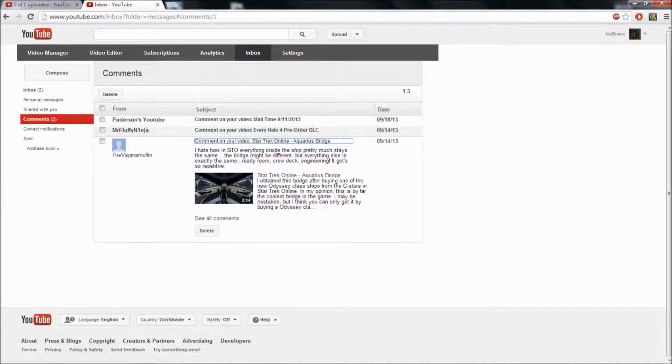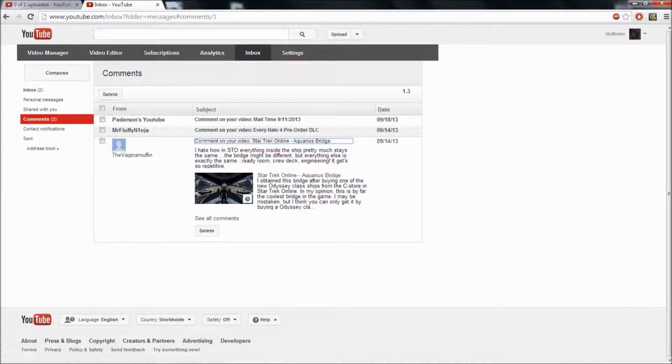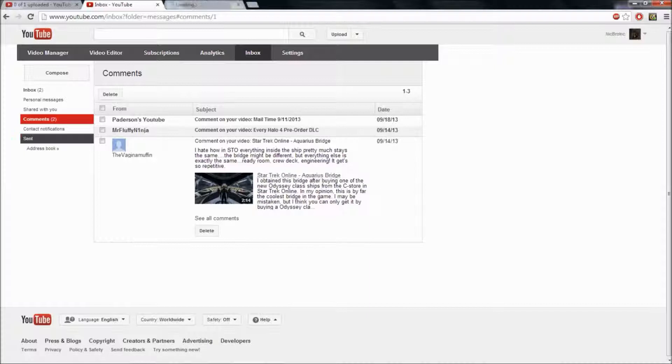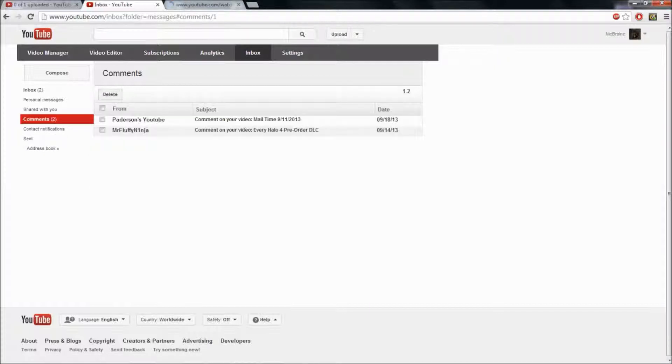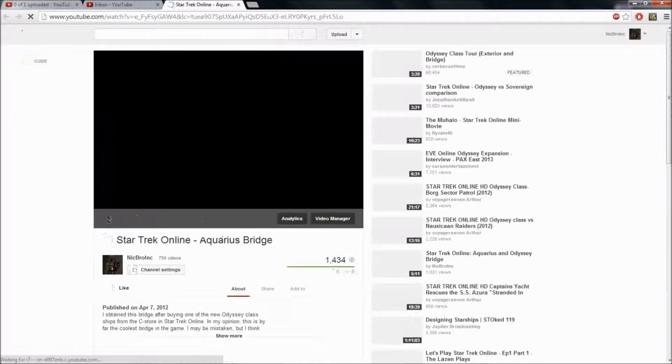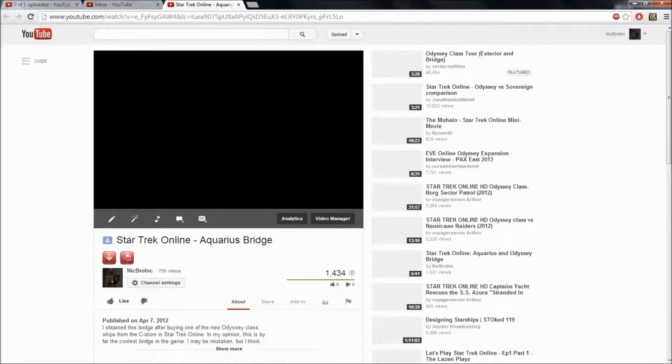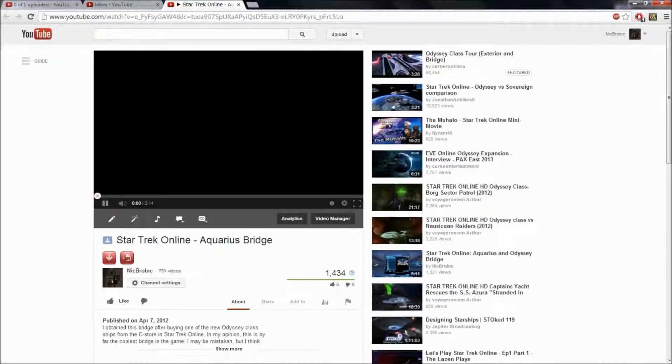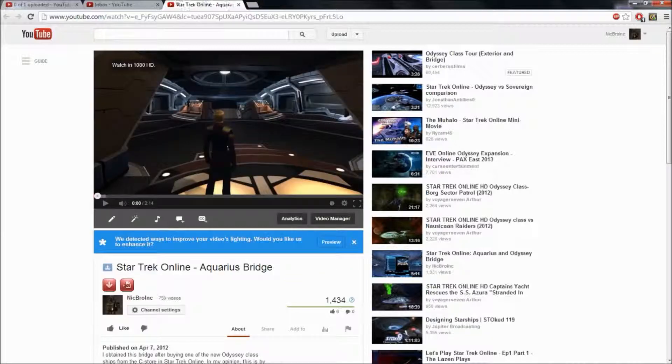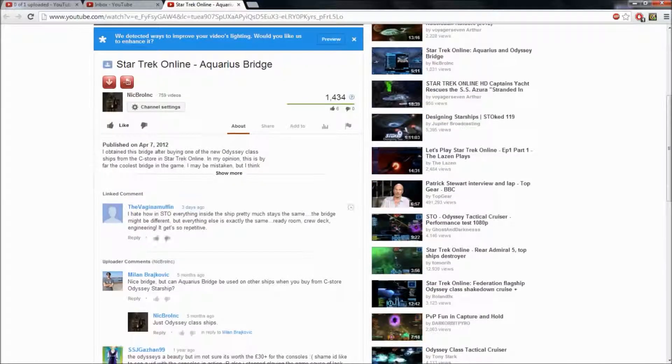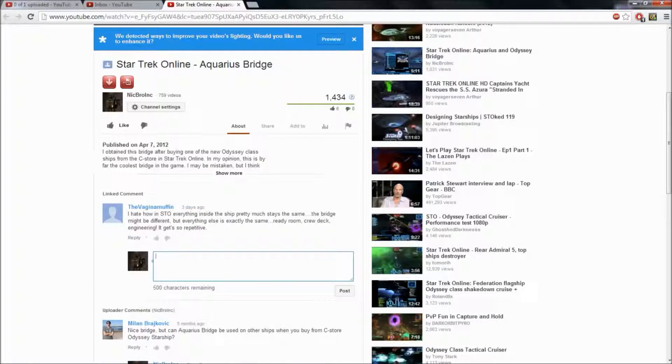Jesus Christ. Oh. This is, I can't believe this video is still getting stuff. Here's one from The Vagina Muffin. And it's a comment on my Star Trek Online Aquarius bridge. Star Trek Online is a game. This is one of your ship bridges. It's the best one in the game for the humans, for Starfleet. And it says, I hate how in Star Trek Online, everything inside the ship pretty much stays the same. The bridge might be different. But everything else is exactly the same. Ready room, crew deck, engineering. It's getting so repetitive. Star Trek Online had been like that for a while. So, it wasn't a free play game. You had to buy it. And then you get to play it. Cryptic Studios had it for a little bit. It was their game. And then they got bought out by Perfect World.